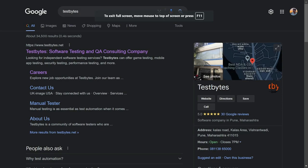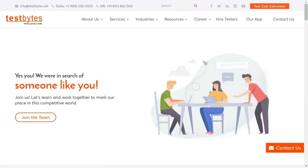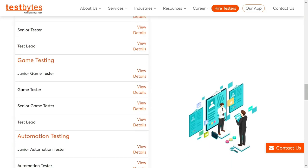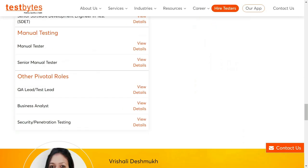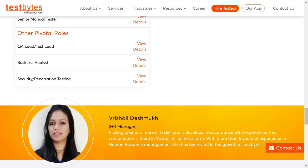The job opening is from Testbyte. Just search for it on Google and go to the career section. Click on 'Join the Team' and scroll all the way down and you will find the penetration tester job position.